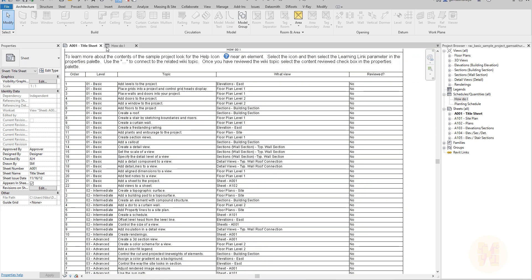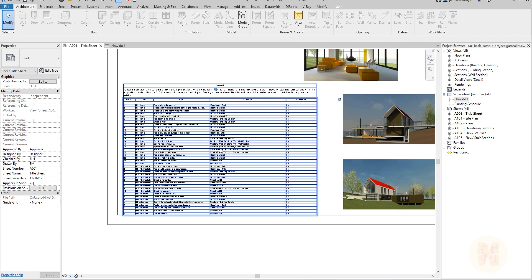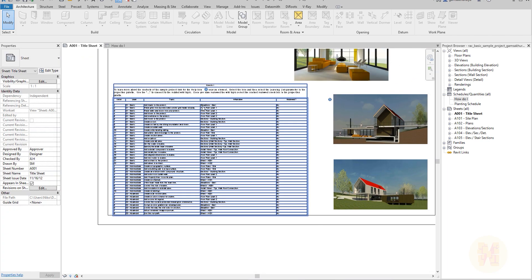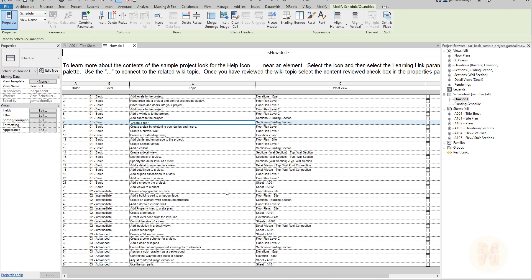Let's switch to our schedule. You can just double-click on your schedule, or you can find it inside the project browser. I will double-click on my schedule, and now I'm working with this schedule.